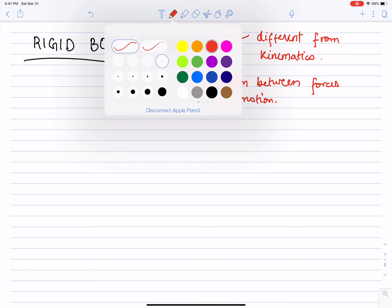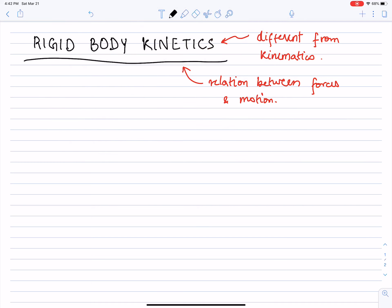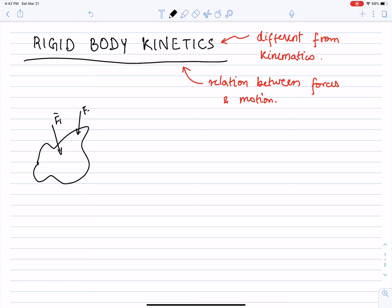What are the primary equations in rigid body kinetics? Imagine we have some weird-shaped rigid body with a whole bunch of forces — force F1, force F2, or some other force F3. Maybe there is some moment M1. These are all vectors. Another moment about this point, M2, etc.